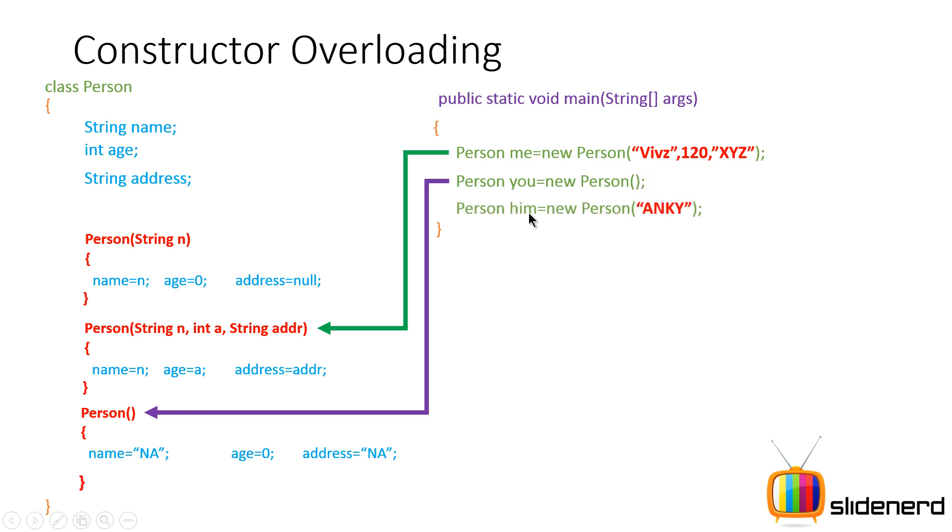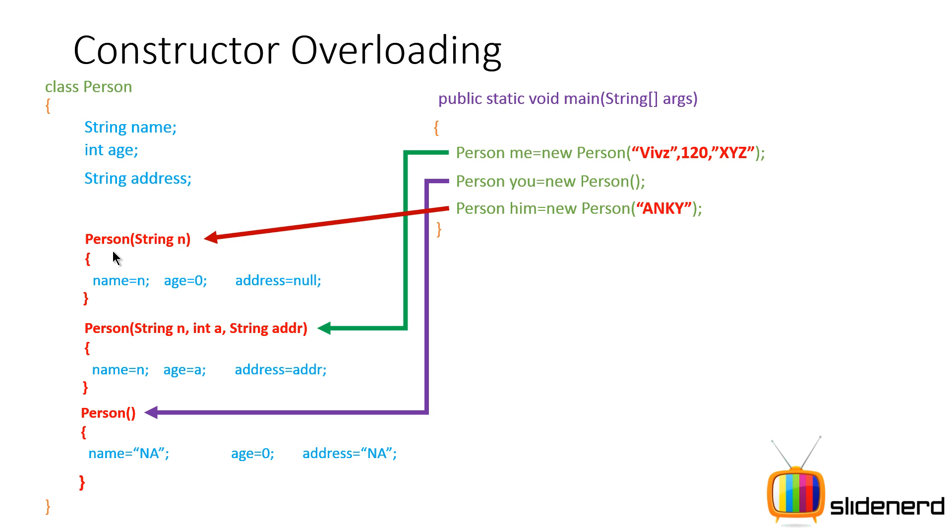Then if you say person him equals new person Anki, at this time Java is going to be like okay, we need a constructor which has one string argument. Who is that? It is this constructor and hence that will be executed. This is how constructor overloading works.